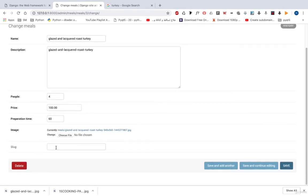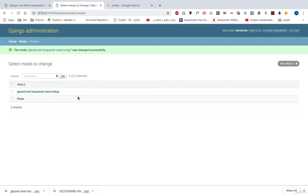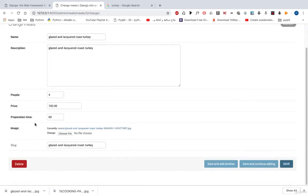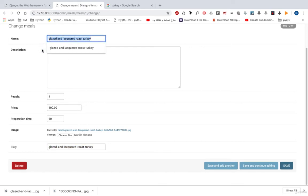We need this slug to be filled from this name. Let's hit save, let's open the classic turkey again, and we have this slug. Django filled this field from this name.